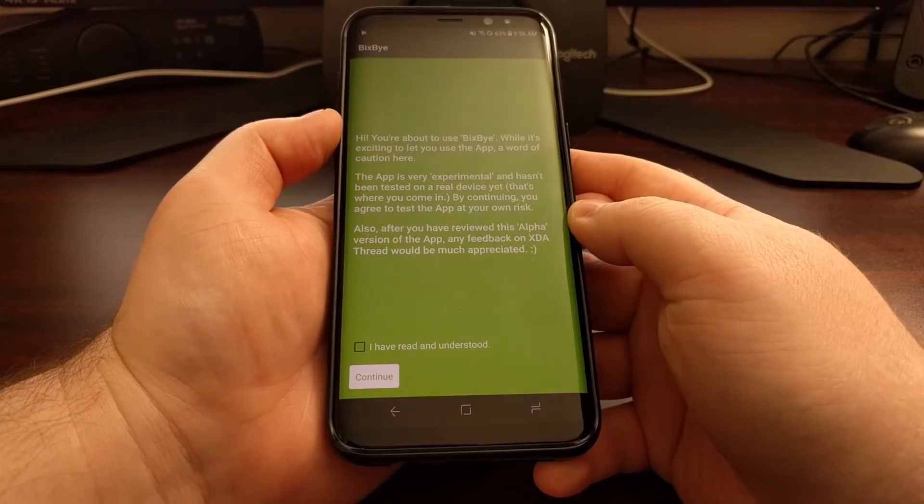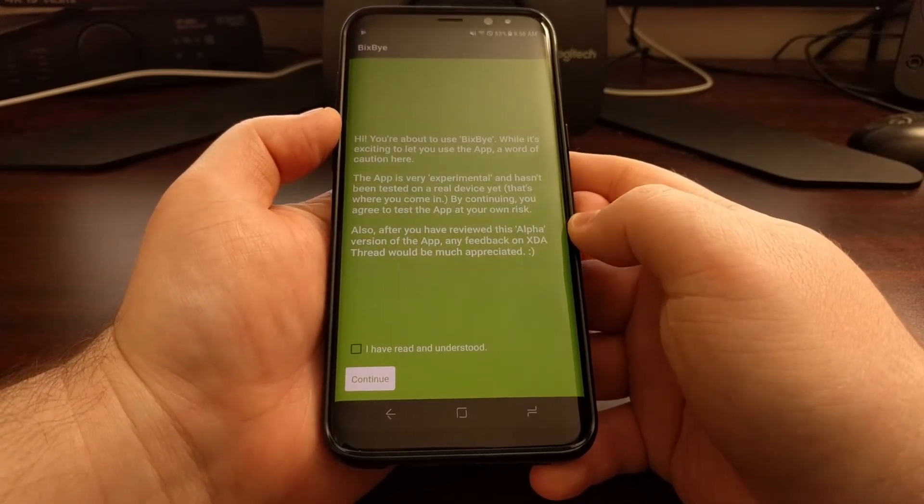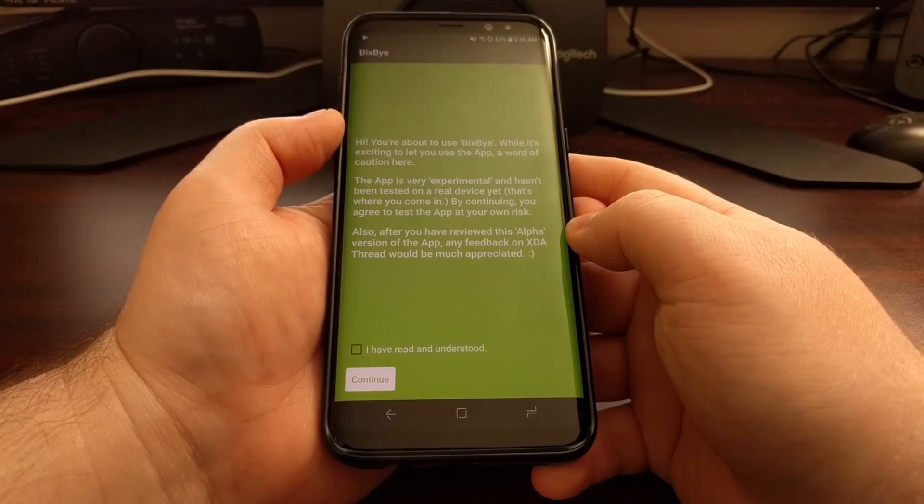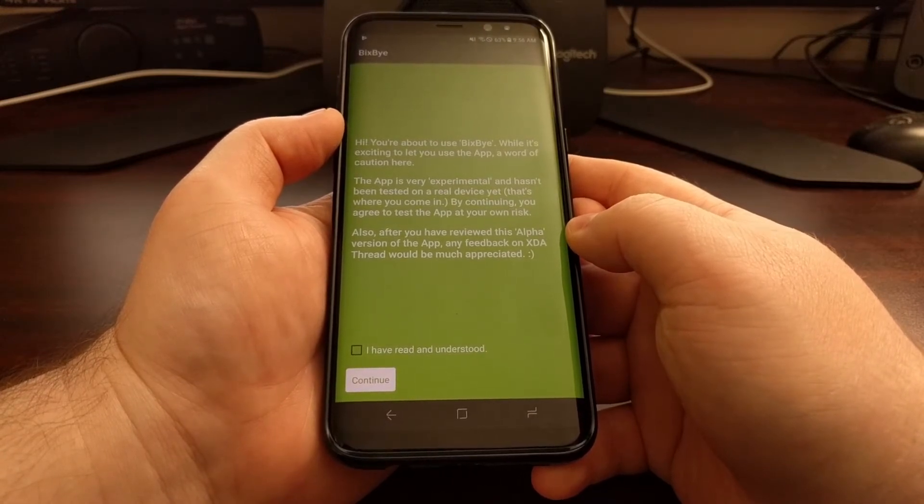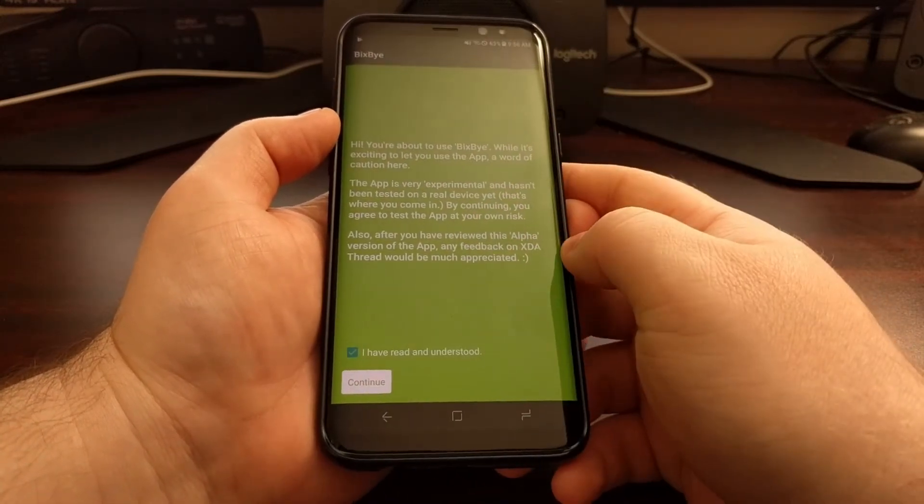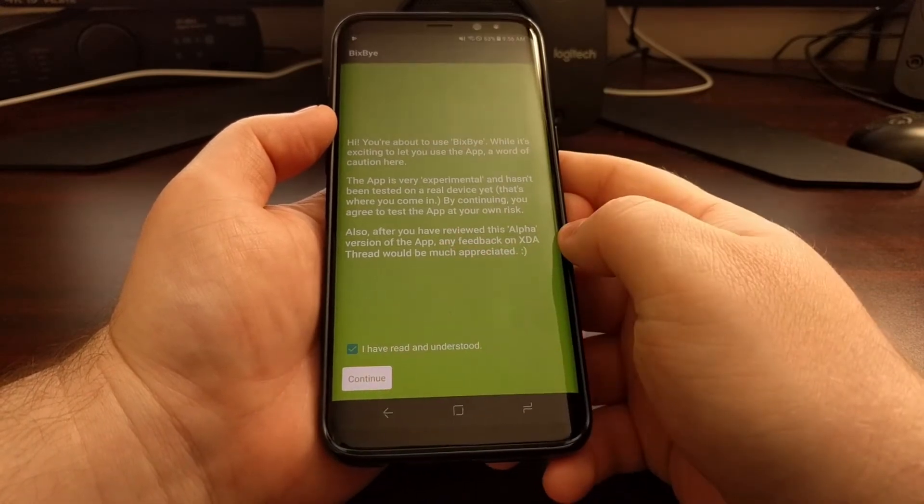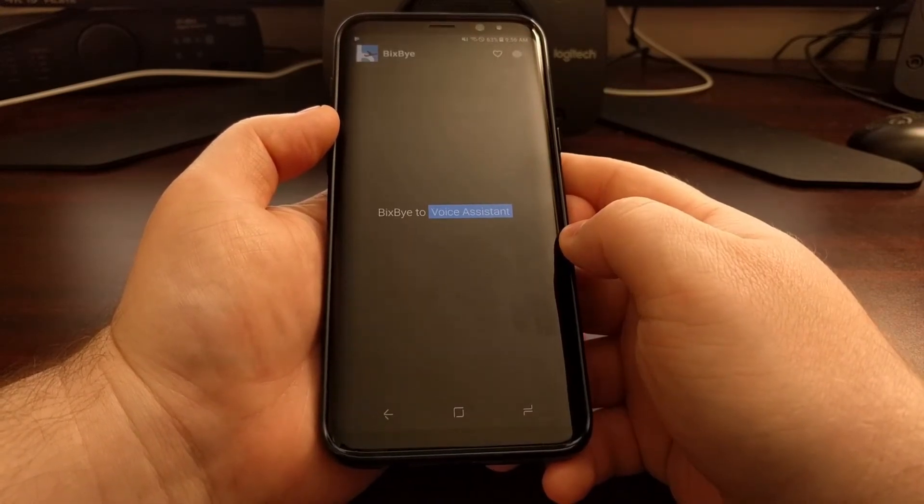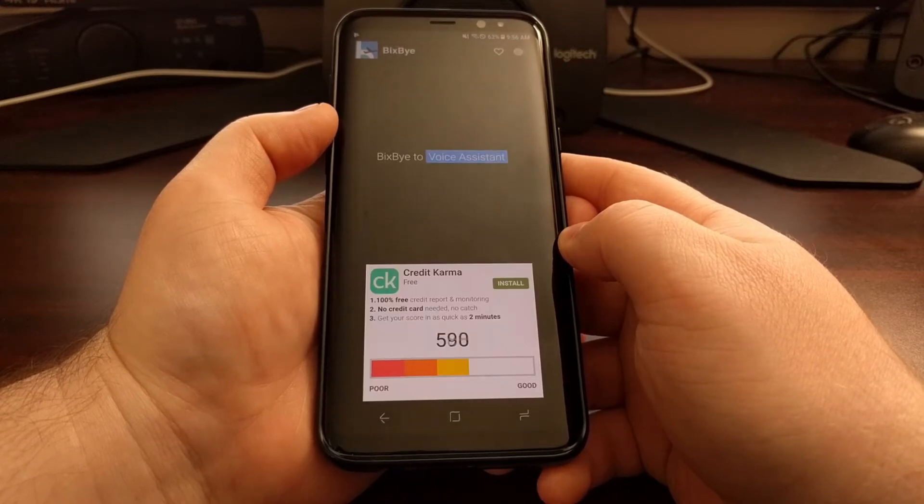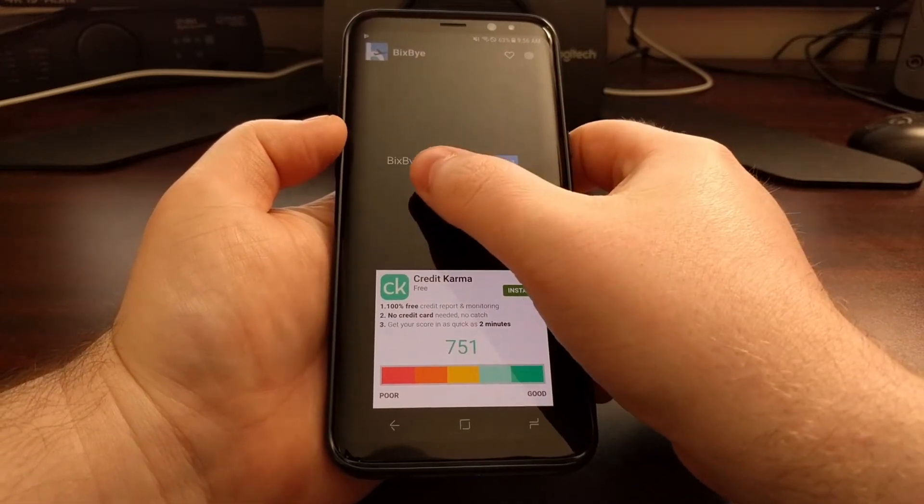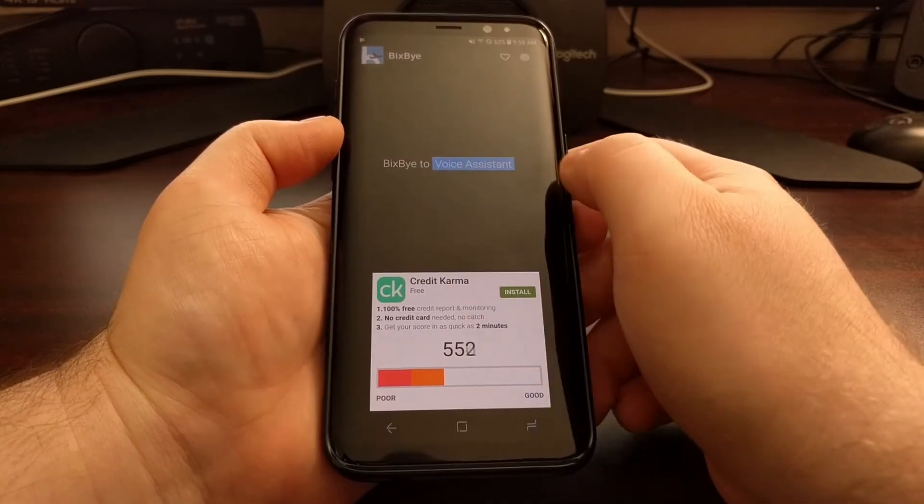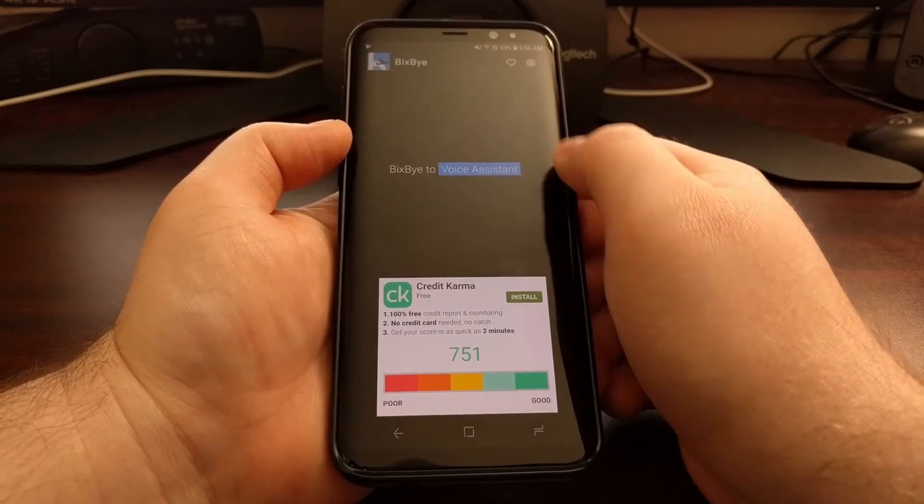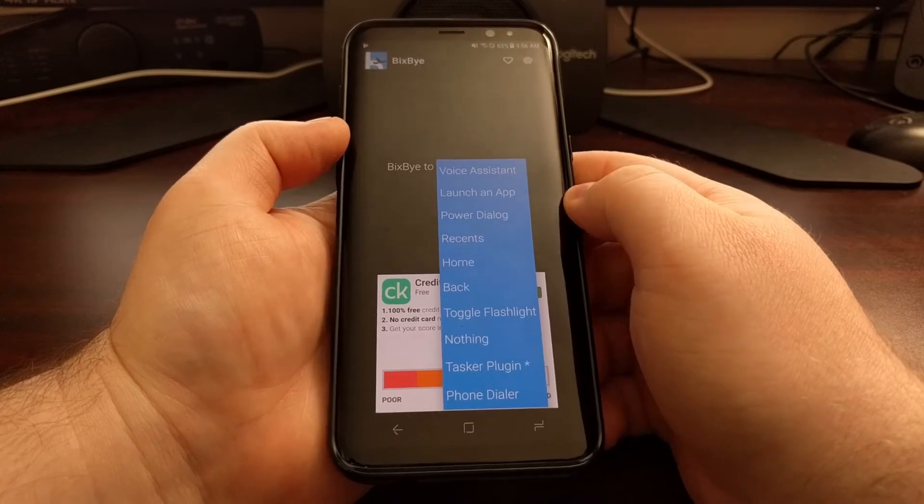People are saying this works pretty well. Some say it works about 90% of the time, others say it works very well, so your mileage may vary. Once you launch it, just tap 'I have read and understood' and tap on continue.